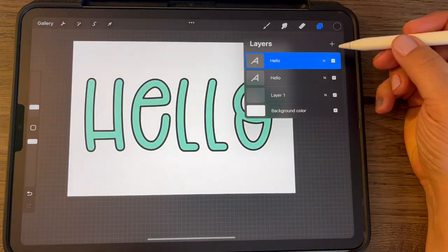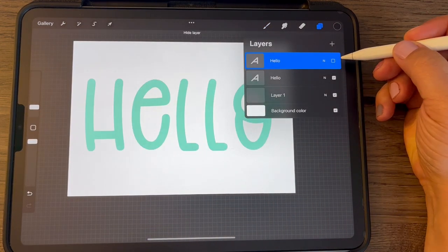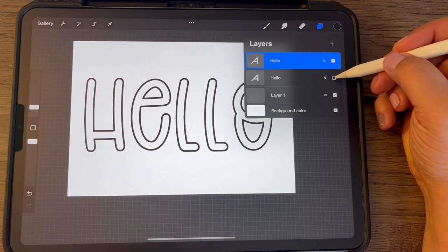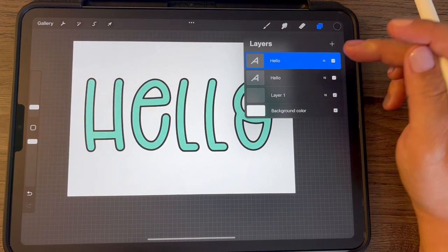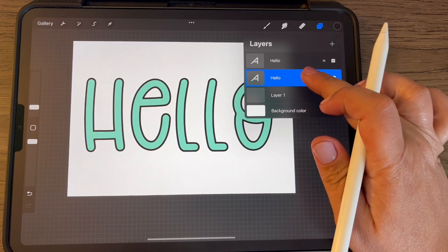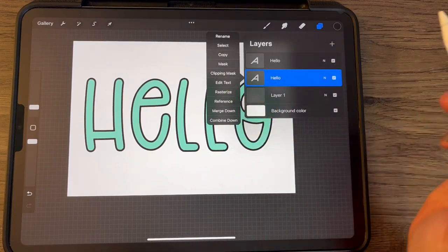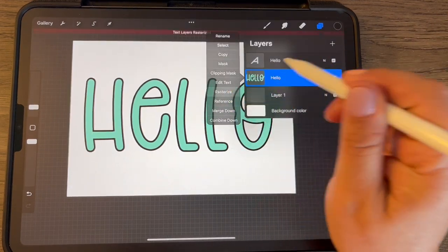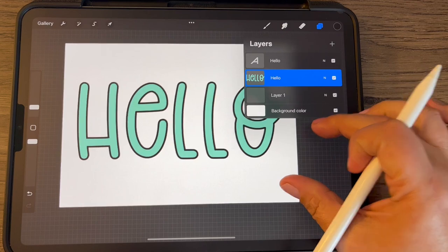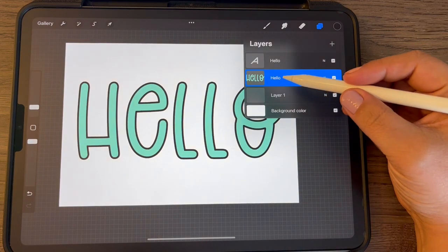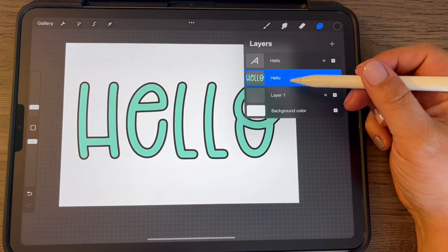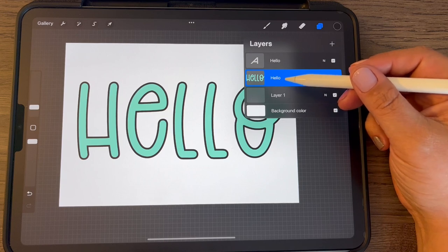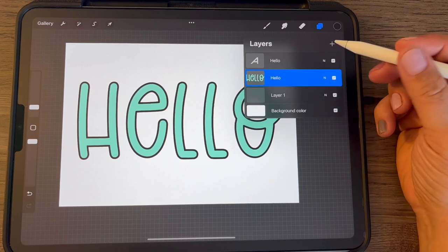So now that's outline. So now we have the top one with the outline and the bottom one is the color. So on the color one, we want to tap it and choose rasterize. Okay, and now that has taken that out of text form and made that into a rastered image.